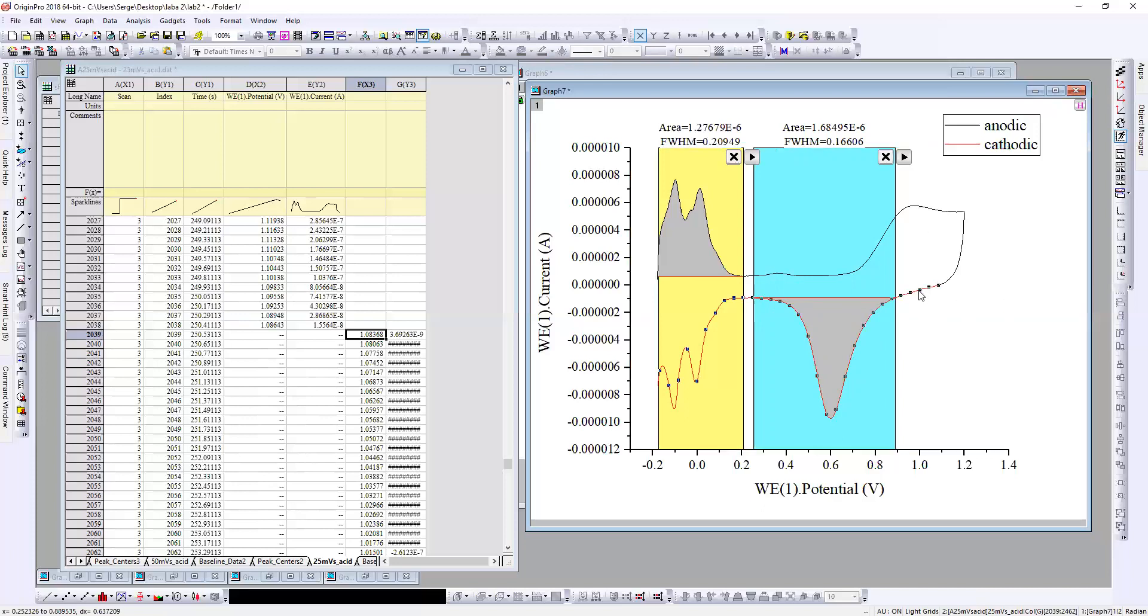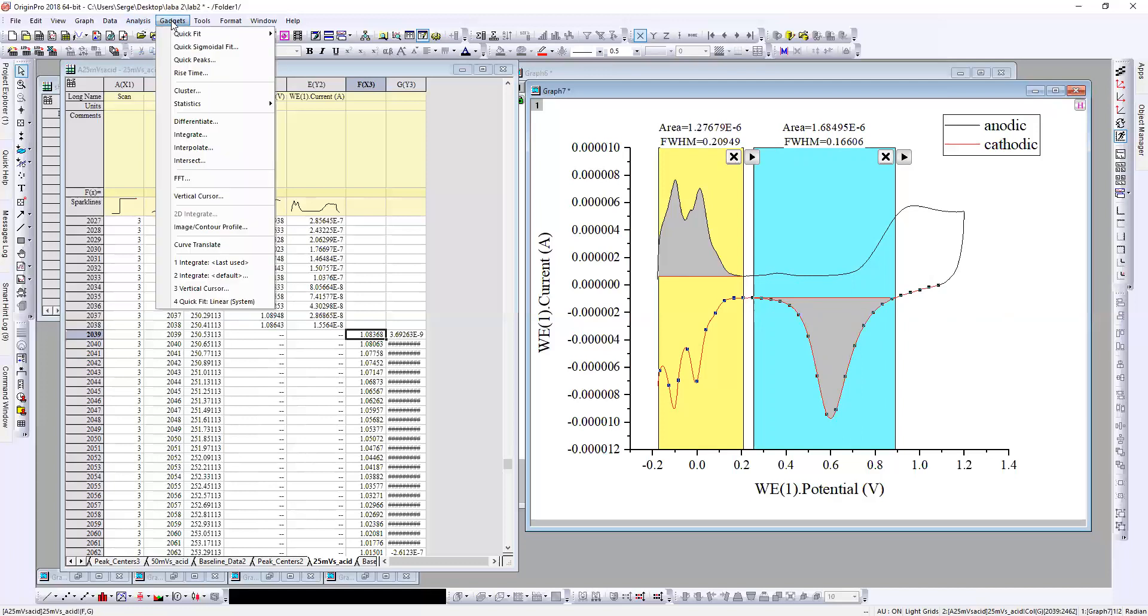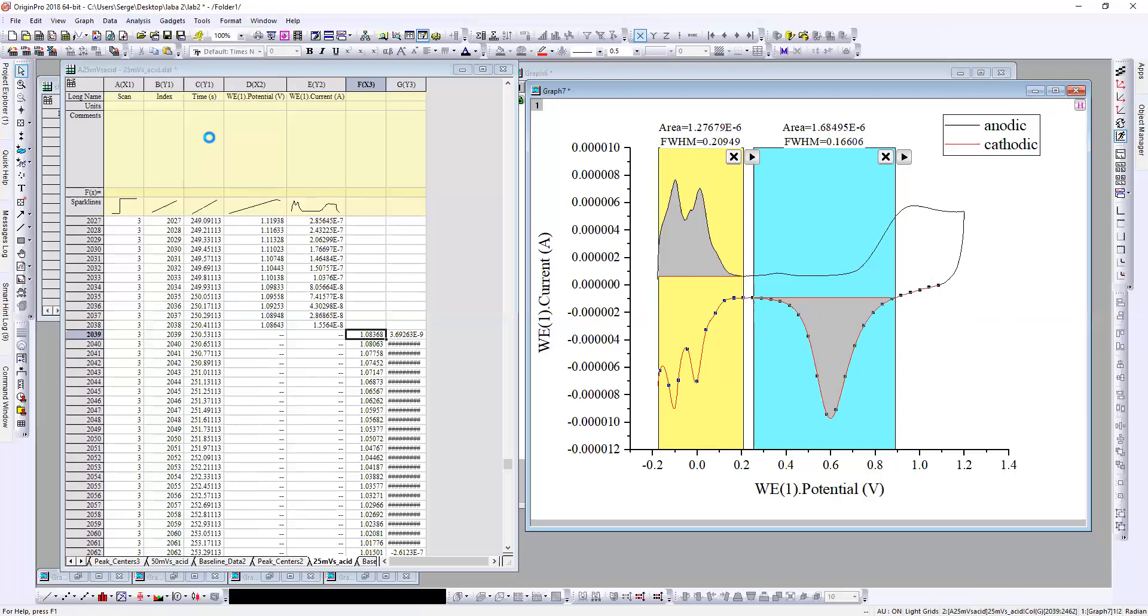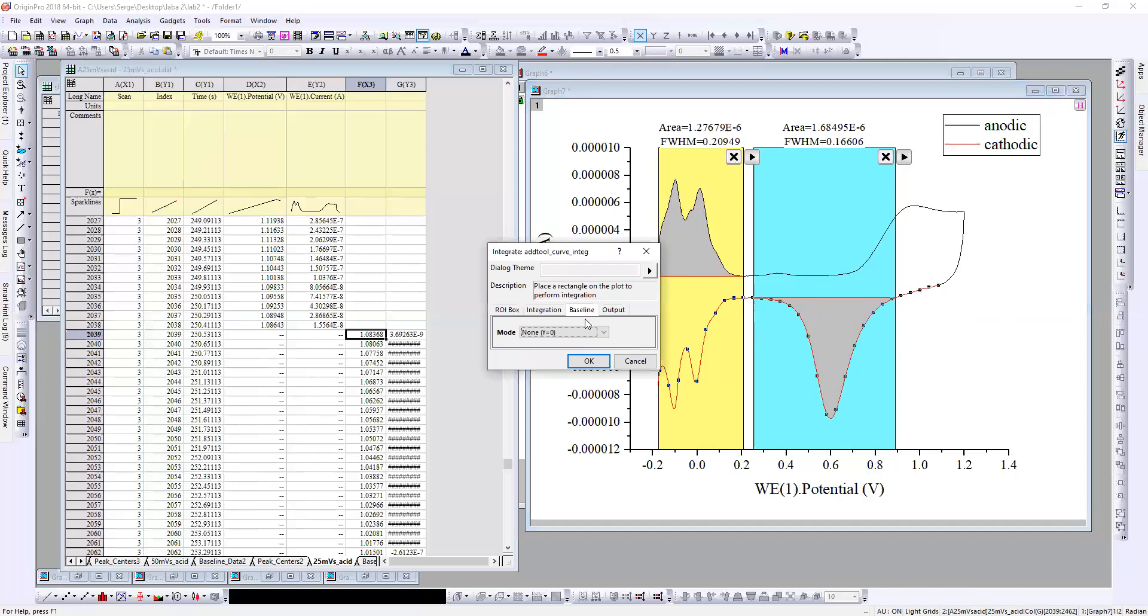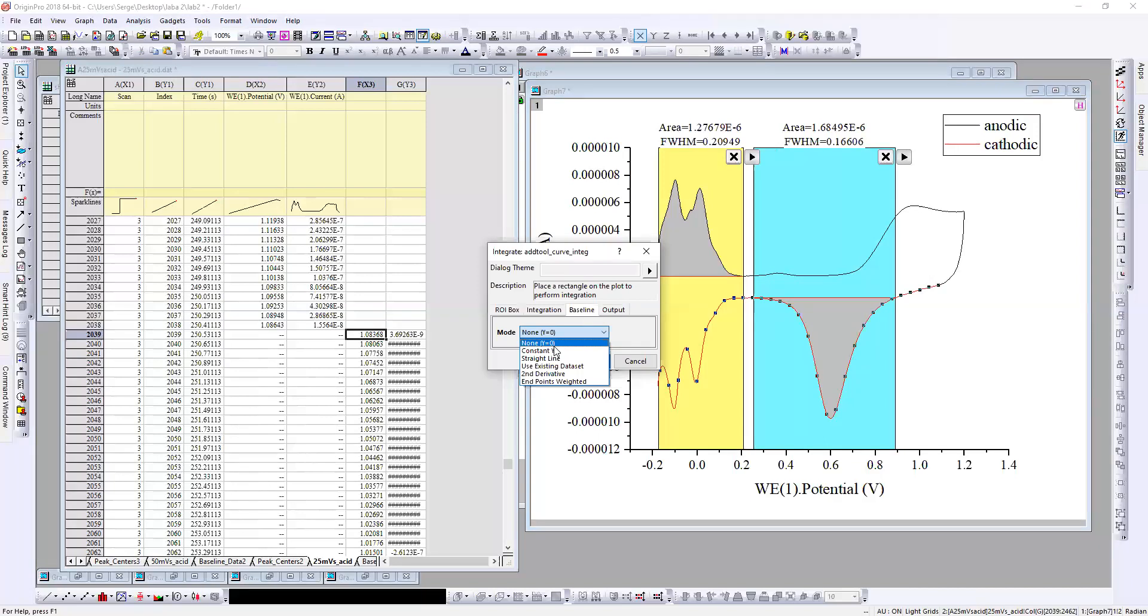Okay, I'll show again: gadgets, create baseline. And here you have a lot of different ways how to adjust your baseline.